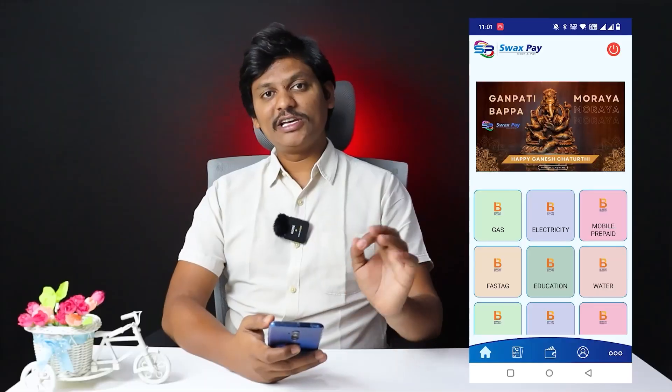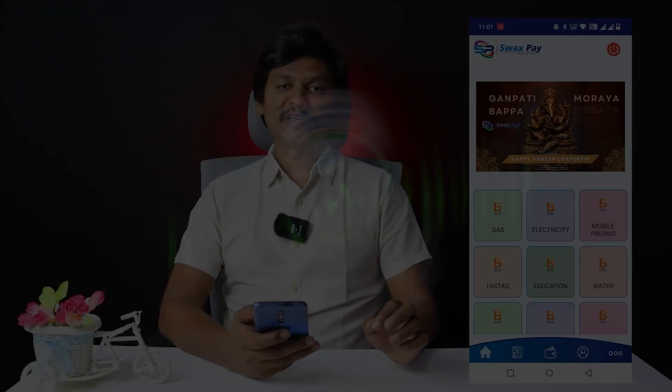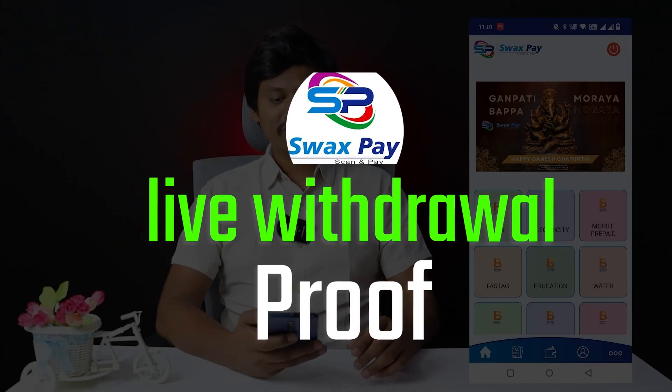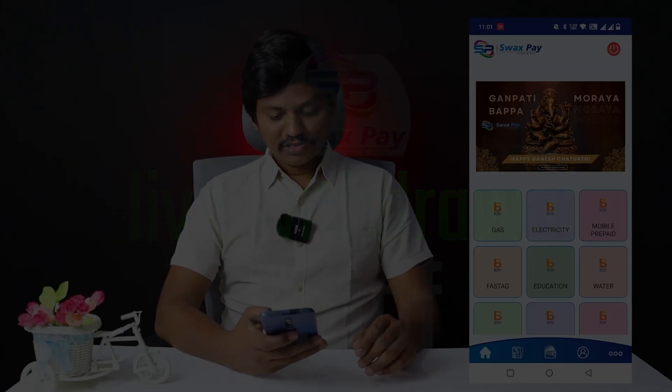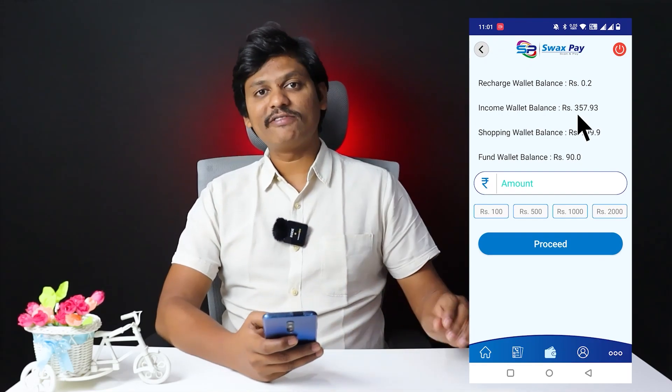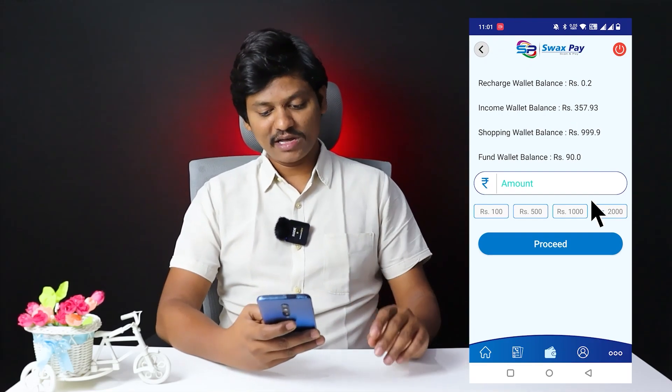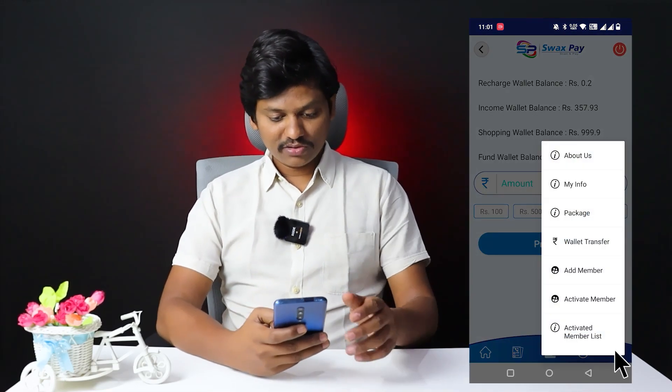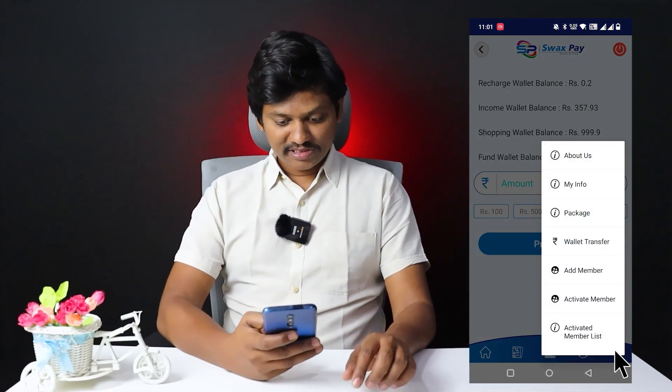Hi friends, how are you? I am going to get a live withdrawal from Swagspin today. Now I have my income wallet for 357 rupees, and I am going to get a withdrawal of 300 rupees.